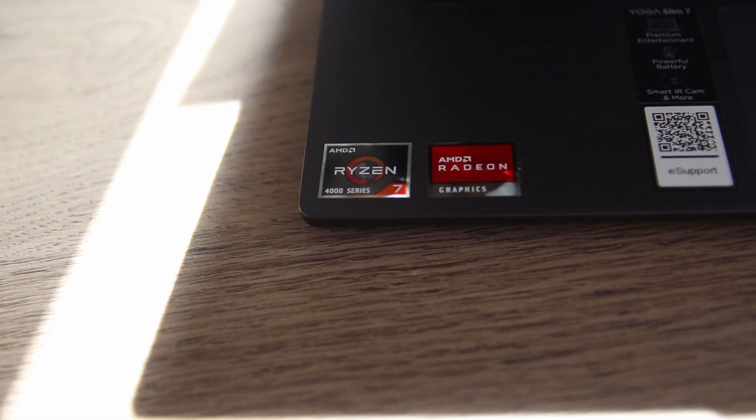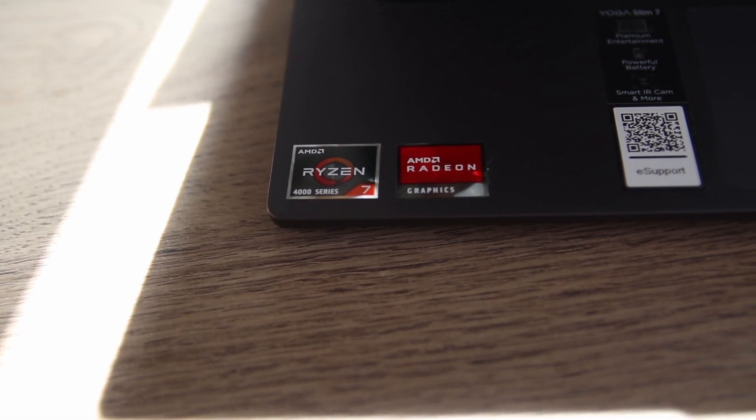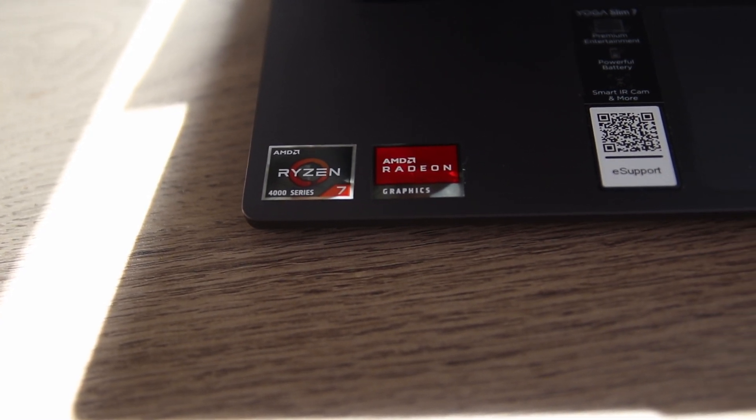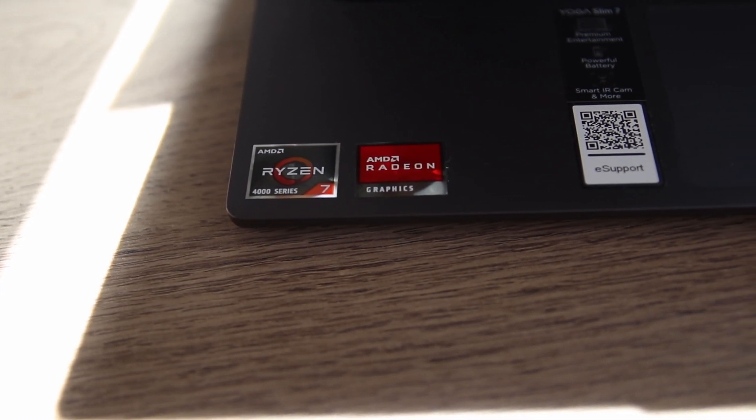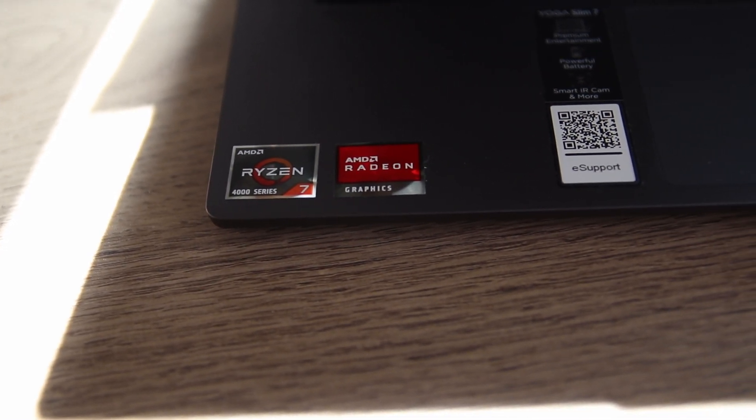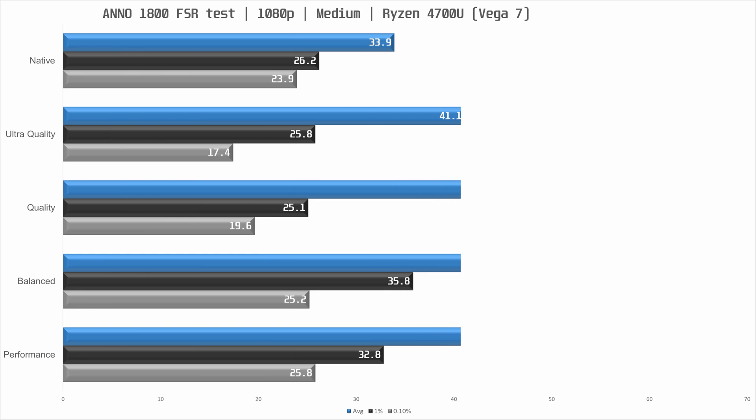This brings us on to the next iGPU, the Vega 7 in the R7 4700U. This is a more powerful iGPU and we were able to up the quality settings to medium with this setup. The native performance with the Vega 7 iGPU is at 33.9 FPS average which is similar to the UHD numbers with the low settings. So it's not great but it's okay.